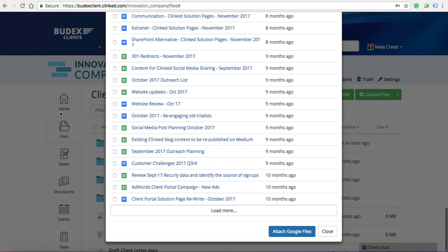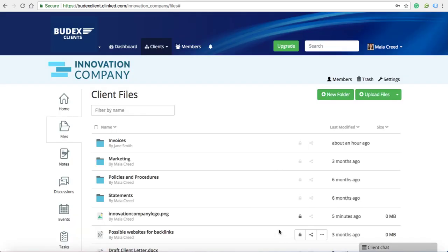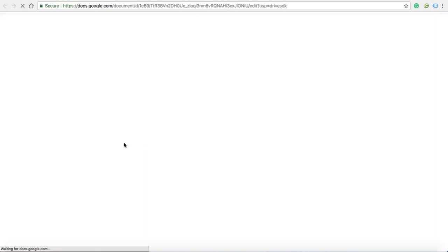When you click on the Google file from within your portal, you'll be taken to your drive to collaborate on the document with your clients.